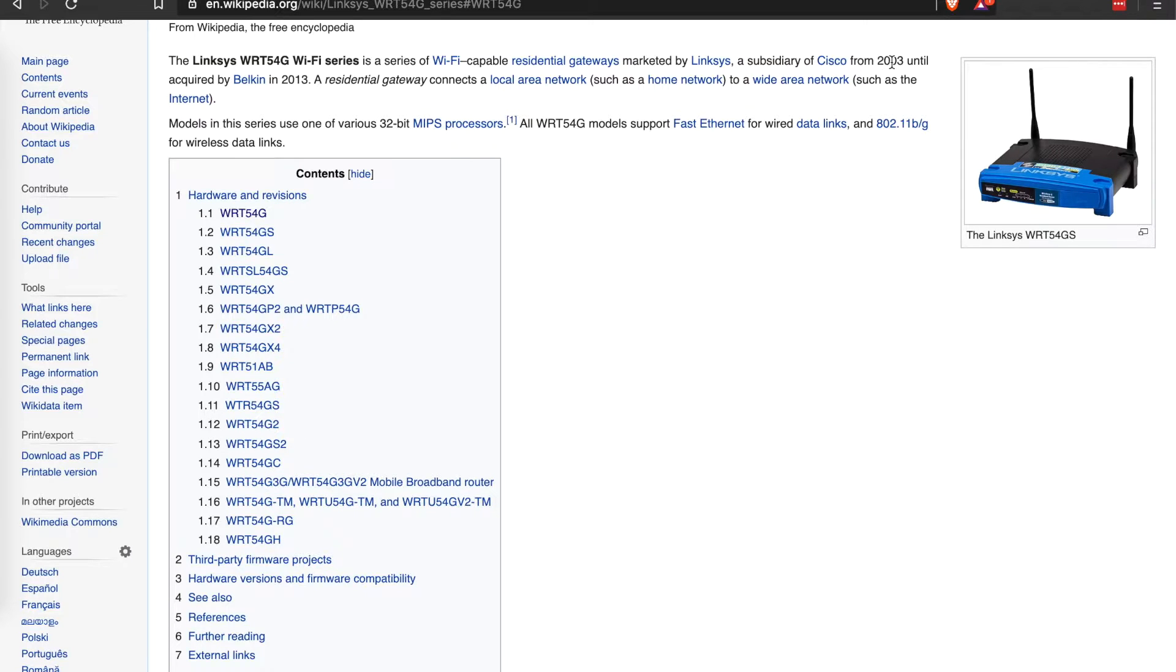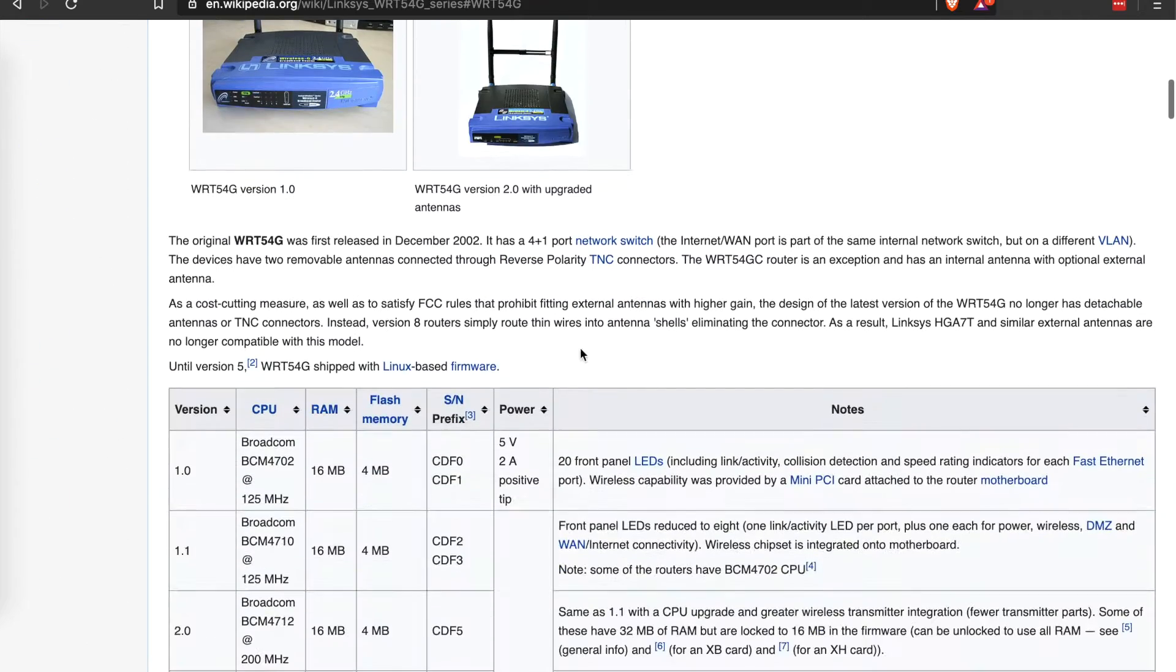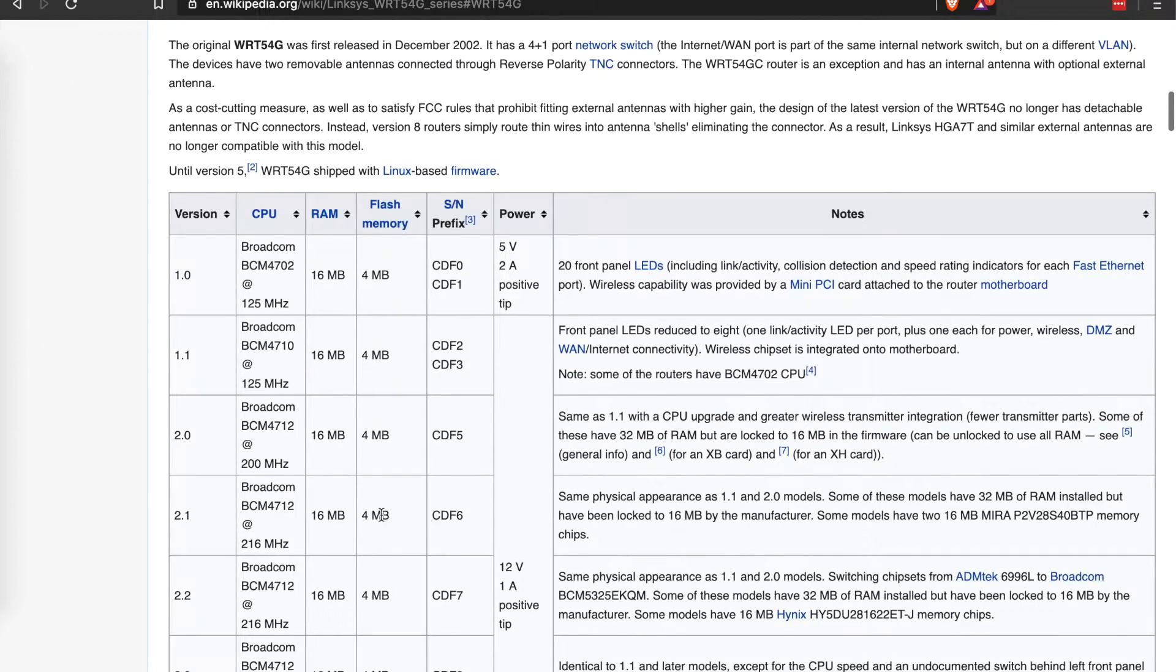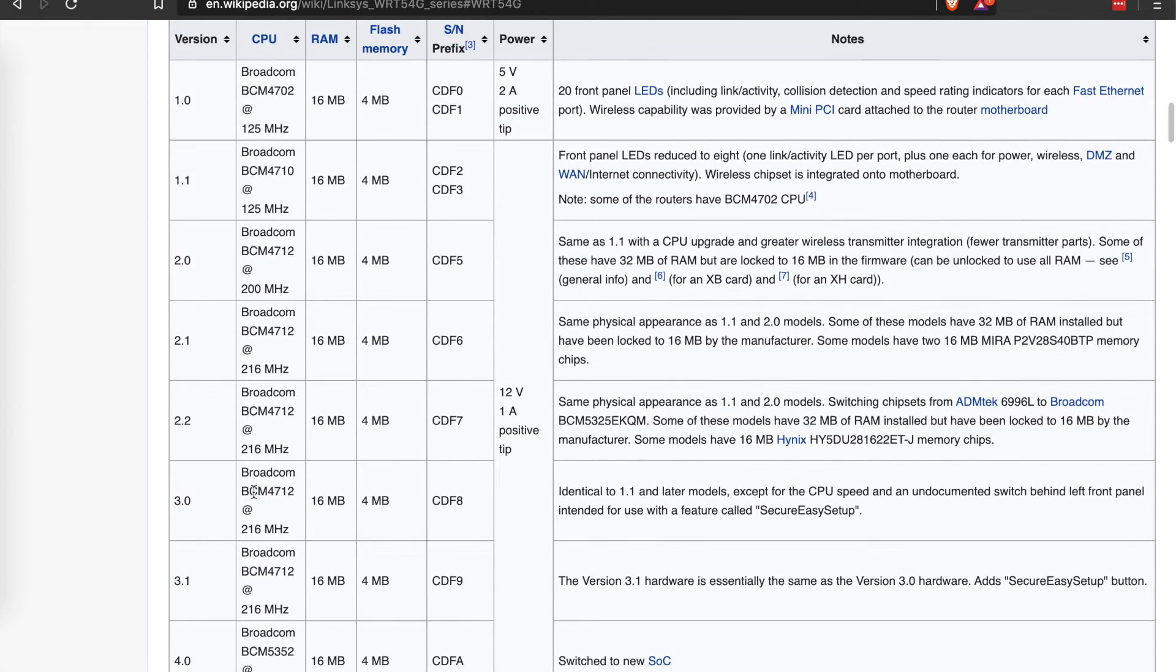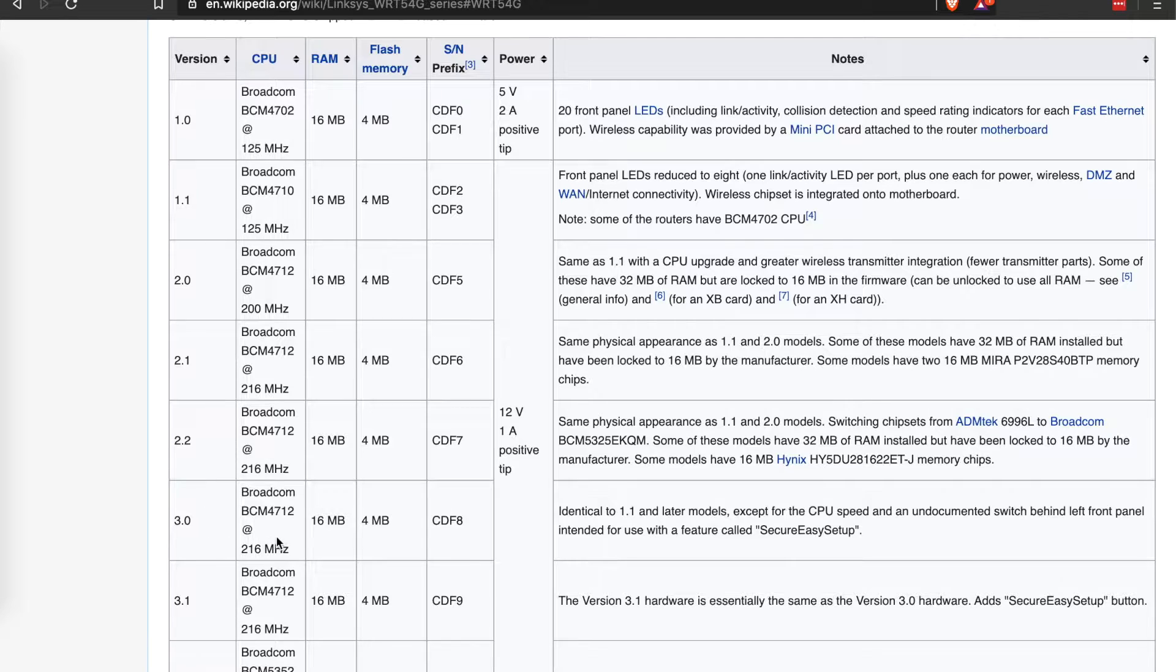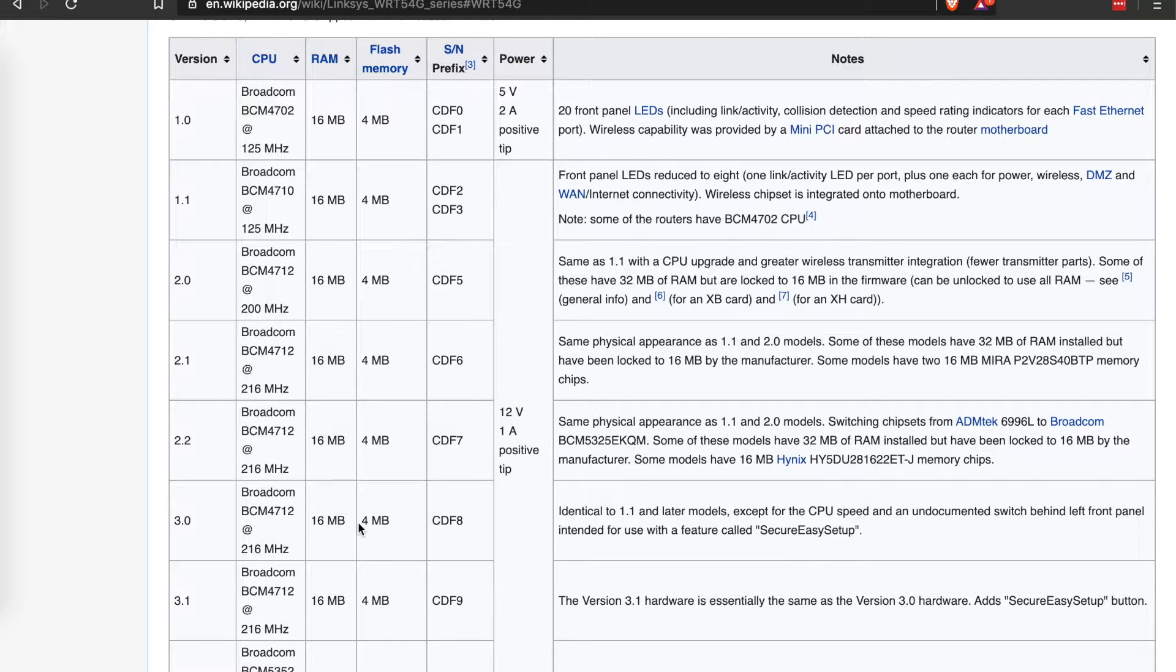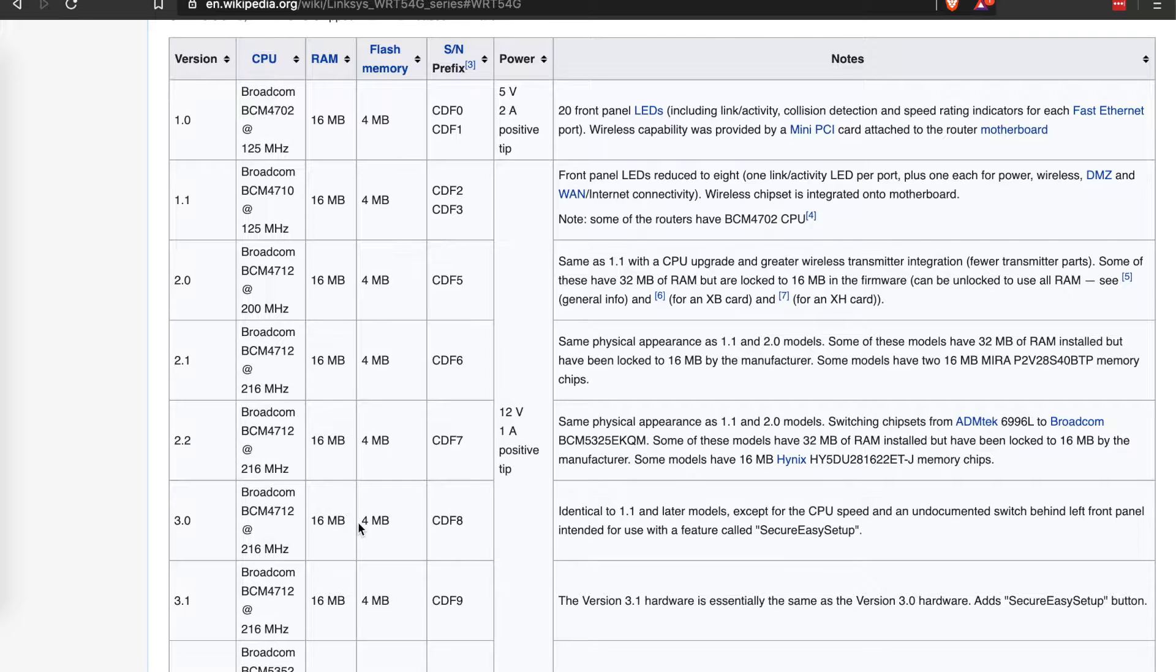Think about it, this WRT54G started production as you can see here from 2003 and ended in 2013. Now the version that I have, like I said v3, there was definitely older versions and newer versions. I'm thinking it was probably produced around 2005 to 2006.